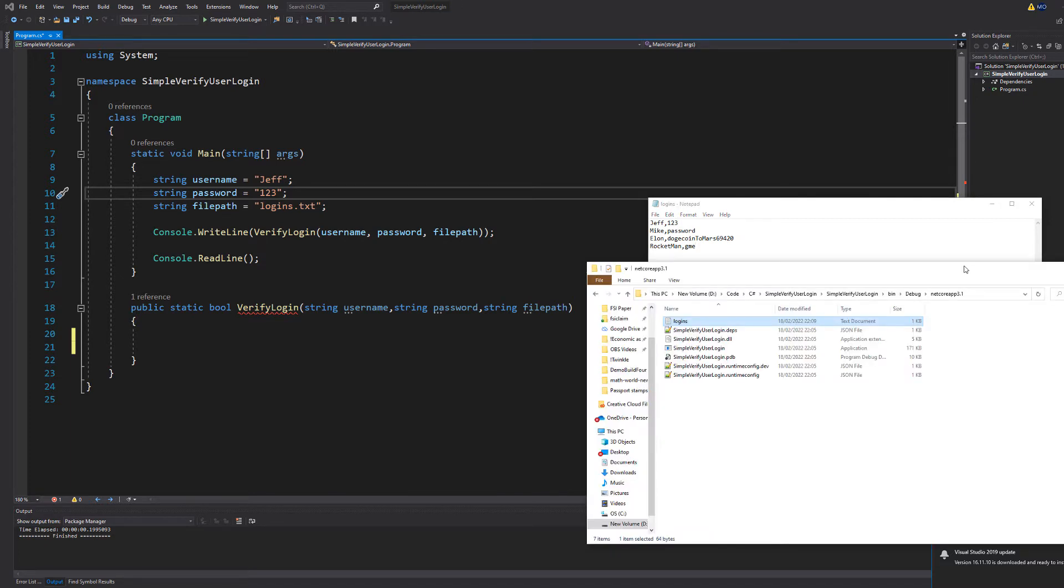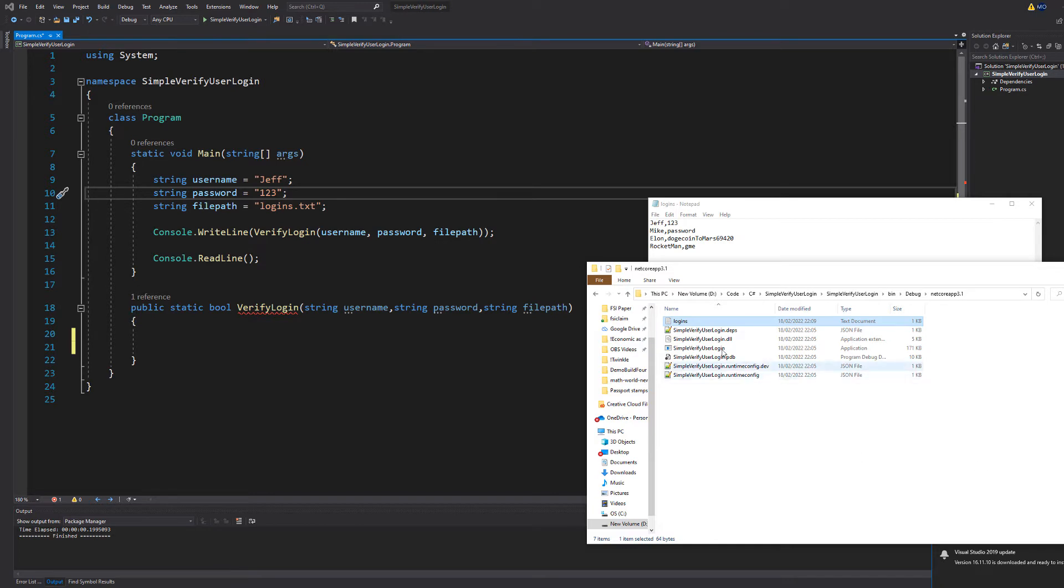For the purpose of this program we're just going to have our text file stored right next to our application file. In the context of Visual Studio and using the debugger it's going to be in your project folder bin debug netcore app 3.1 folder and then you can put in your text file here.